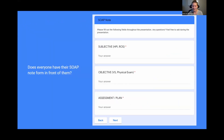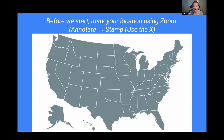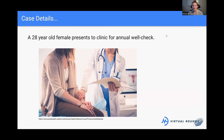Everybody pull up the SOAP note if you're interested in participating — if you're just listening, that's also fine. Our case today: we're starting with a 28-year-old female who is presenting to our clinic for an annual well check. This is pretty common where people don't have any specific concerns — they're just coming for their annual physical. The doctor's job is to look for things that could bring them trouble and catch them before they become problems.